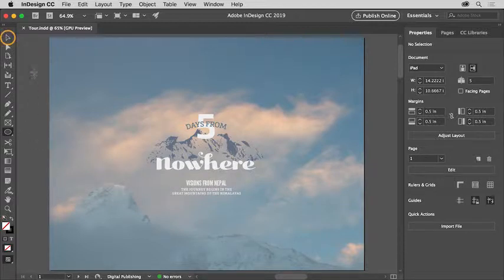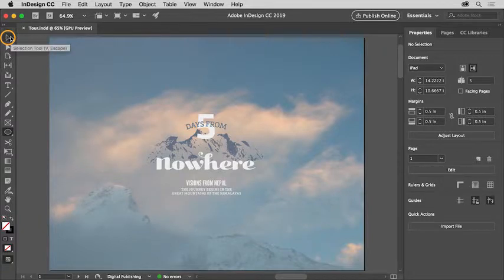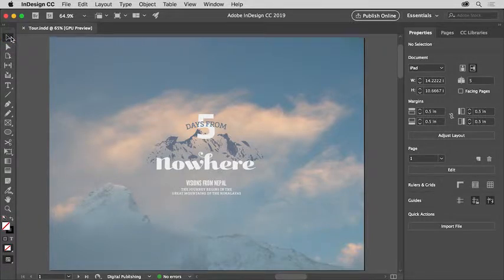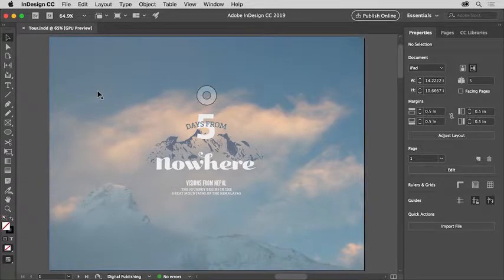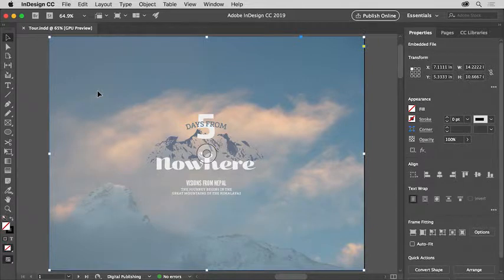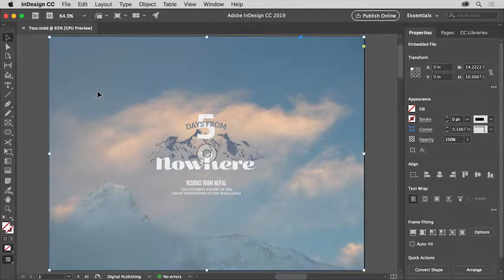Come back up to this selection tool or the black arrow up here and select it. The selection tool is a tool you use a lot to do things like select and move content. With it selected, come out to the document and click to select this image.